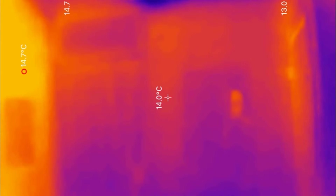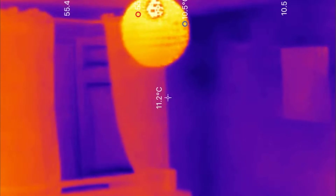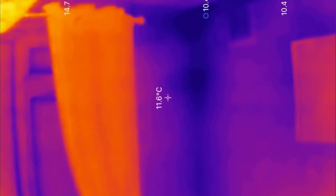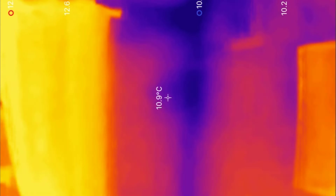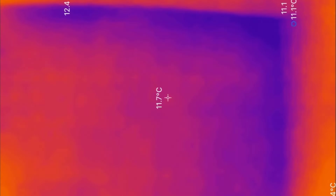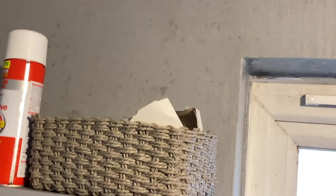The issue with heat loss is that it increases surface relative humidity, because relative humidity is a function of both temperature and of vapour, measured as dew point. Here we can see the areas of cold line up with the mould and condensation.